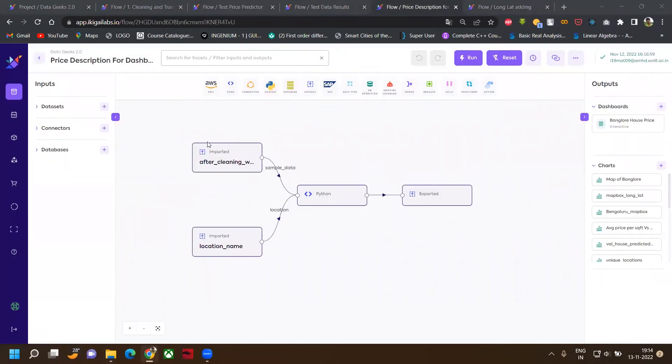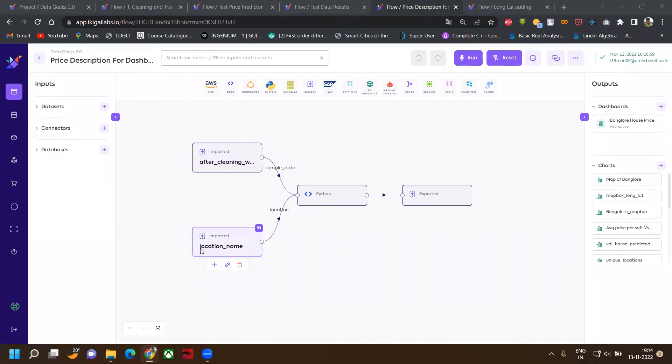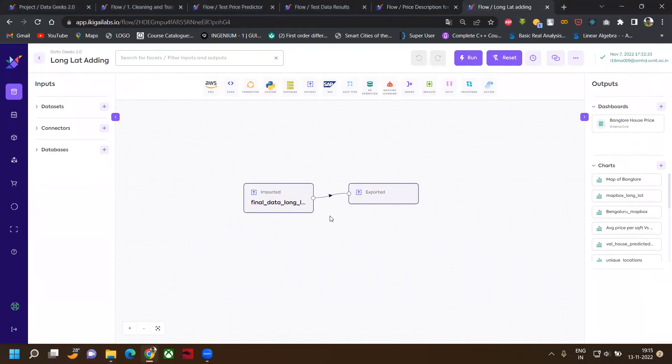Now we will see some helper flows. This is price distribution for dashboard. We have imported our clean dataset and the name of the location. This flow will recommend the price on a particular location, which we will see in the dashboard. This is the flow to add the longitude and latitude data to create Mapbox.